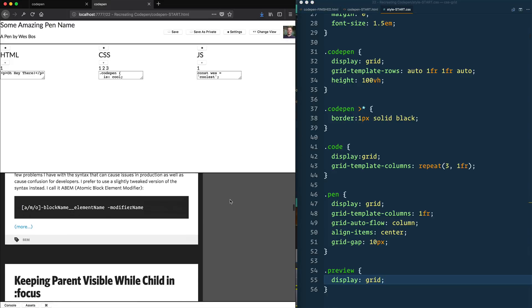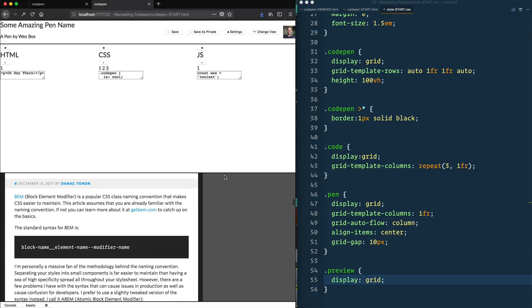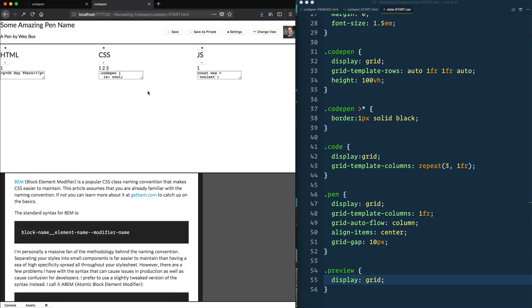We just did the entire layout here by just saying grid three times and laying them out. Now let's go to get into each of the individual ones and start working with it. So let's start at the top here and start some styling on some amazing pen name.